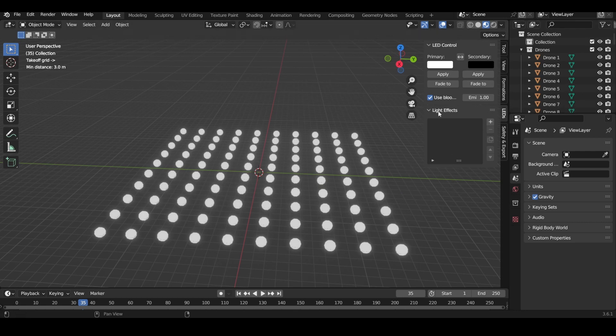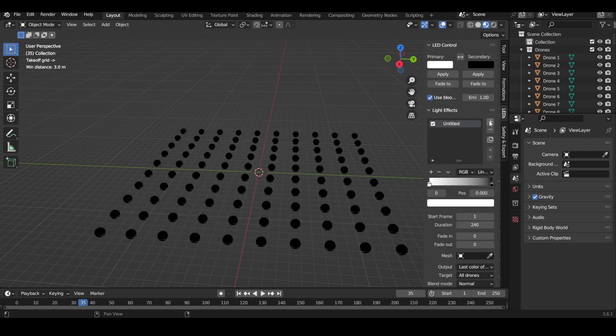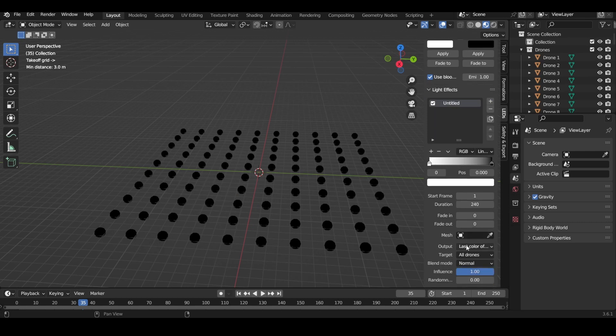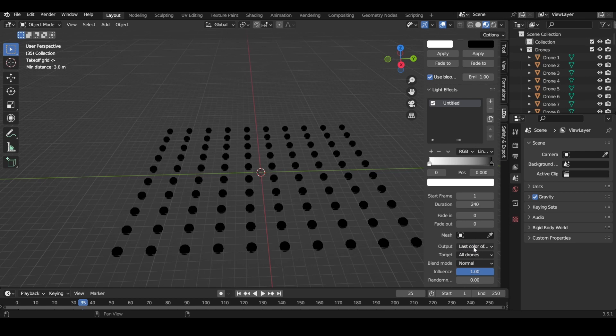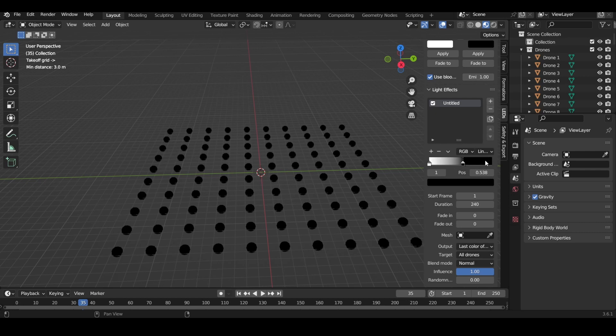What you're going to do is add a light effect, and it automatically starts out with the output being the last color of the color ramp. This is the color ramp, and right now we have black as the last color. If we scoot it over, black will be its position in the color ramp.